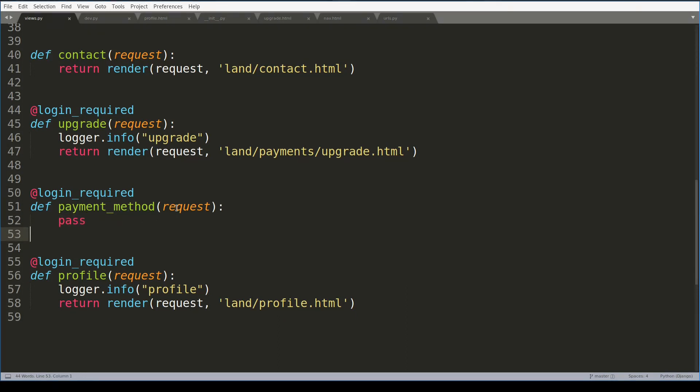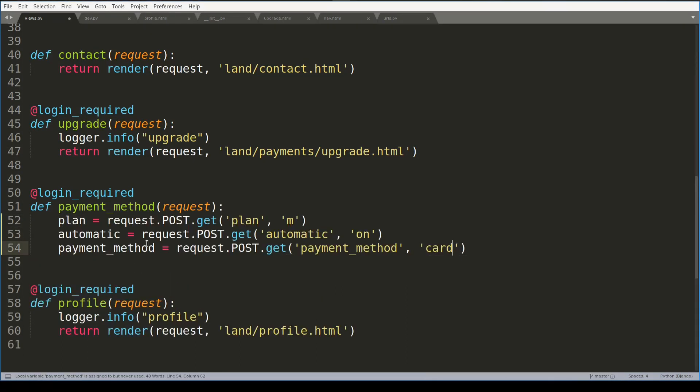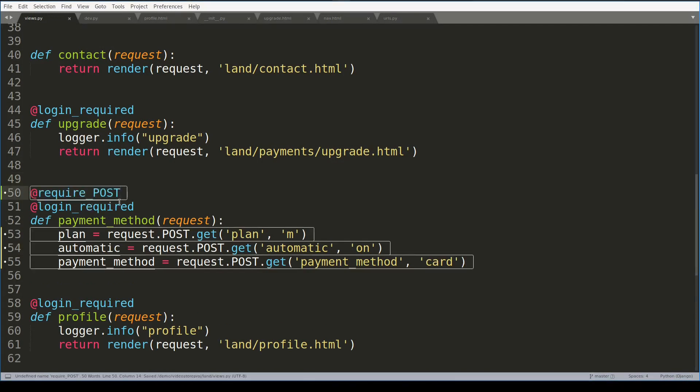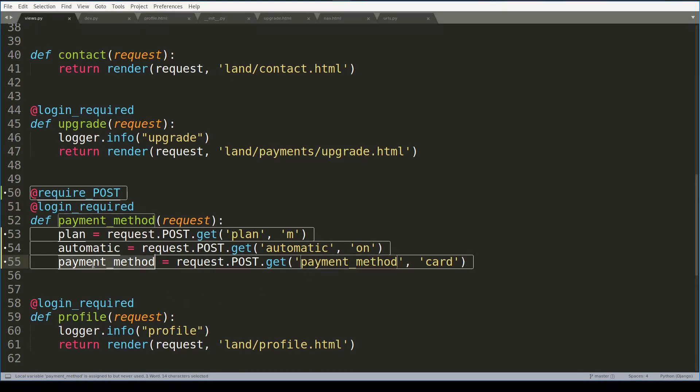So first of all I will extract all parameters from request object. And I will use a require post decorator to double check that this method comes from a post form. In this lesson we will take care only of the case where payment method is card.